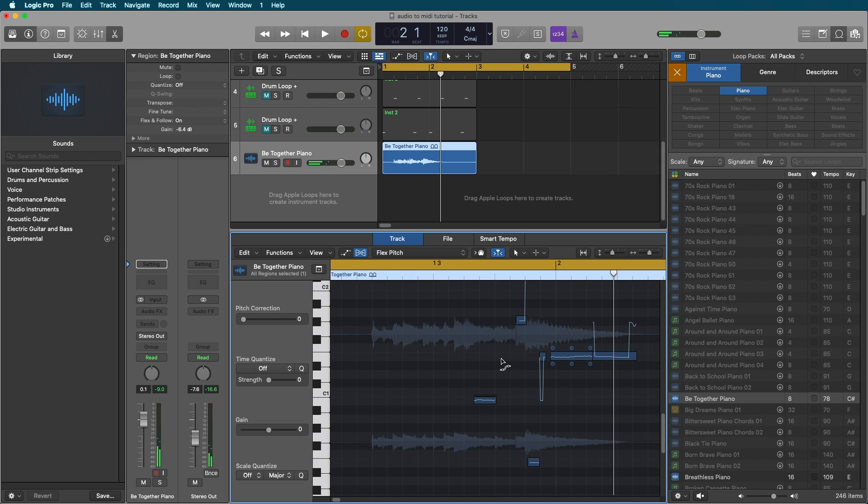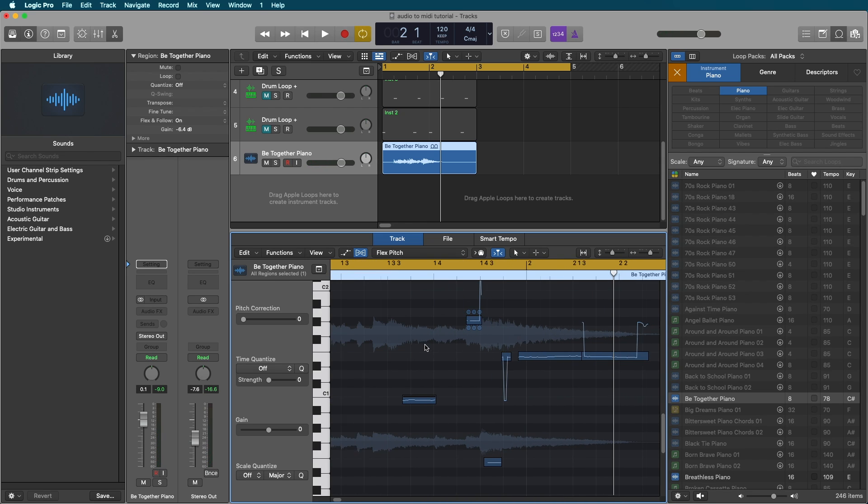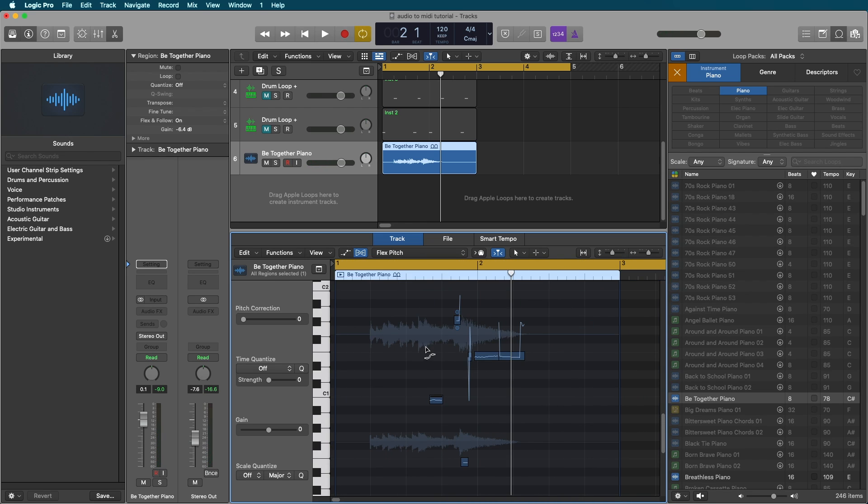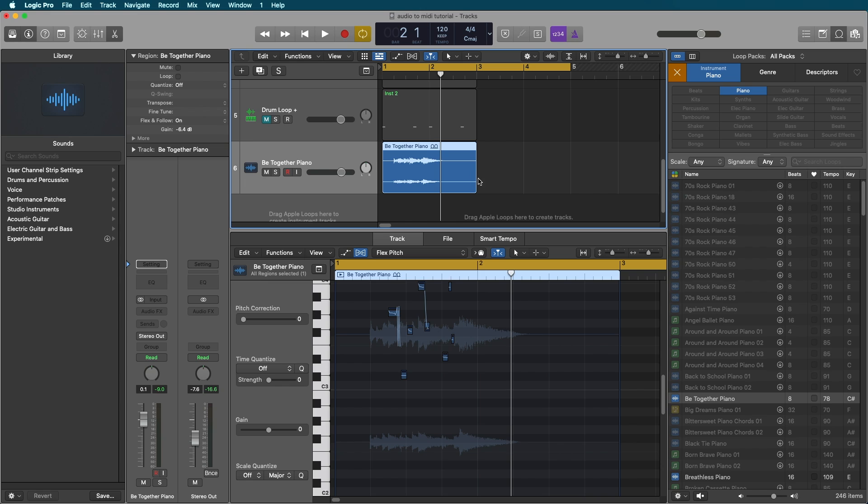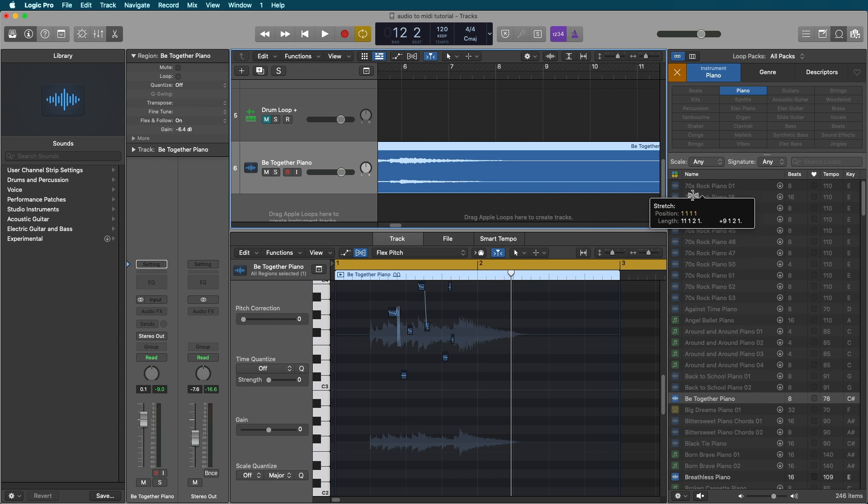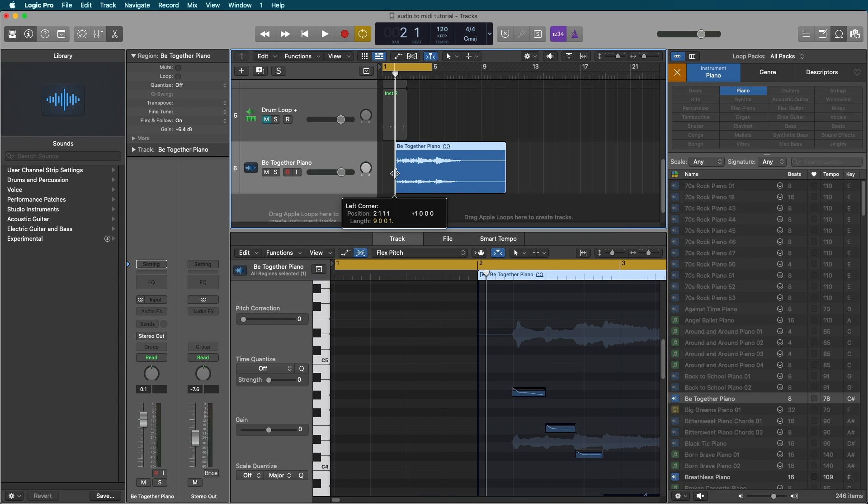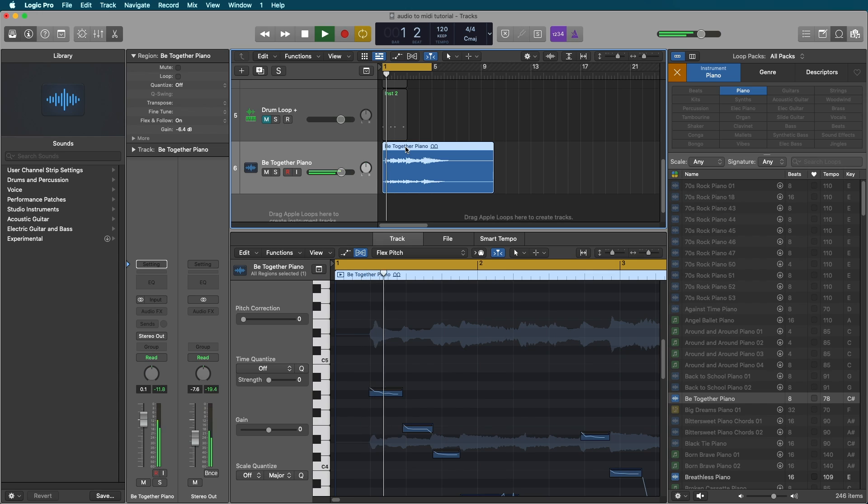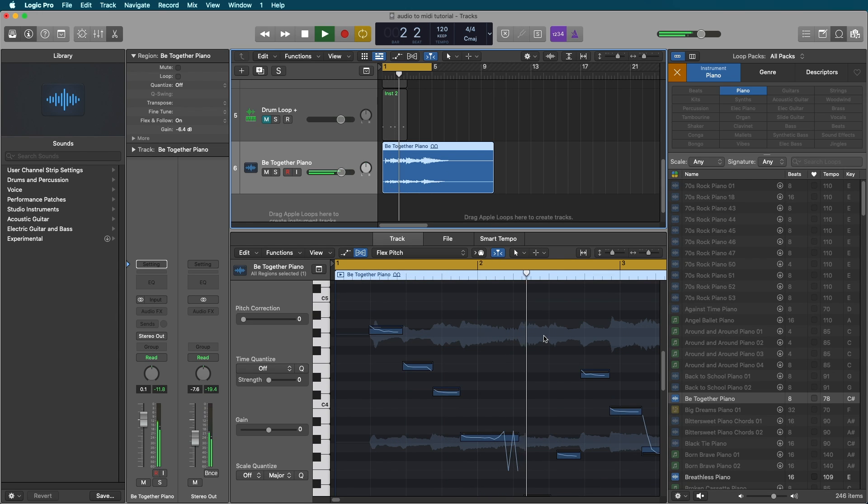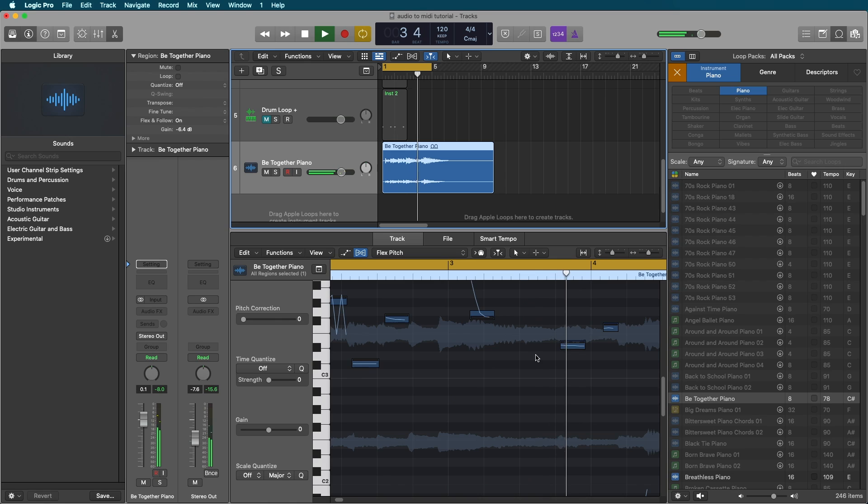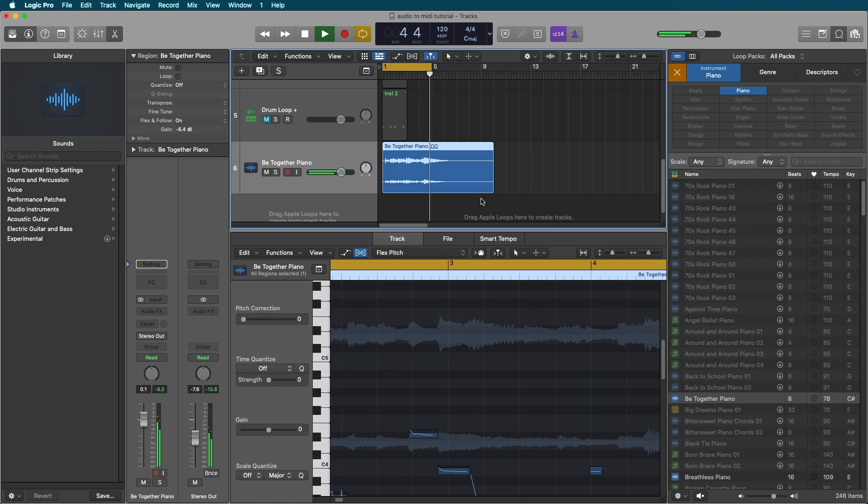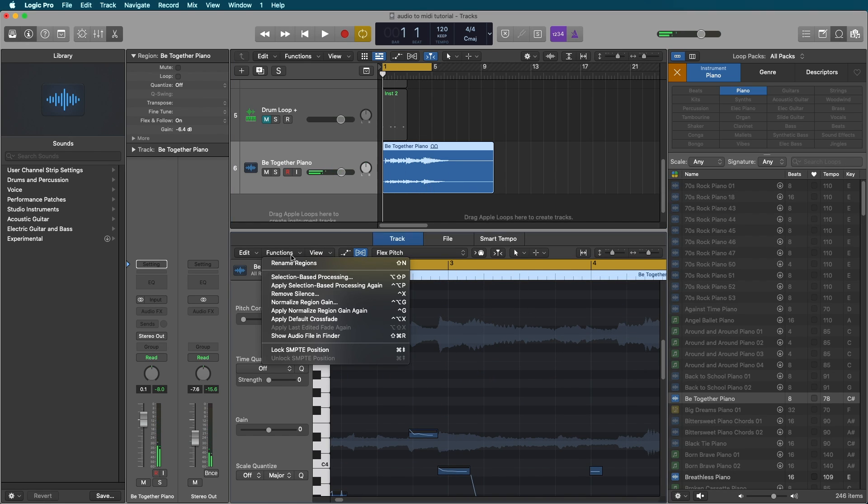Unfortunately, these notes are moving too quickly and we cannot convert them to MIDI. So something we could try is holding option over the bottom region and time stretching our track out. Let's trim this silence here.